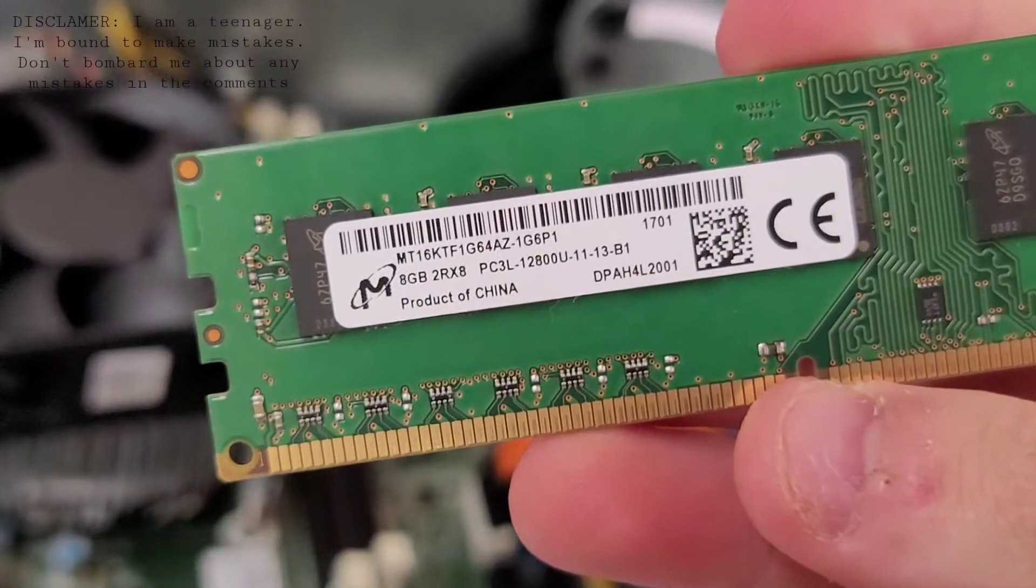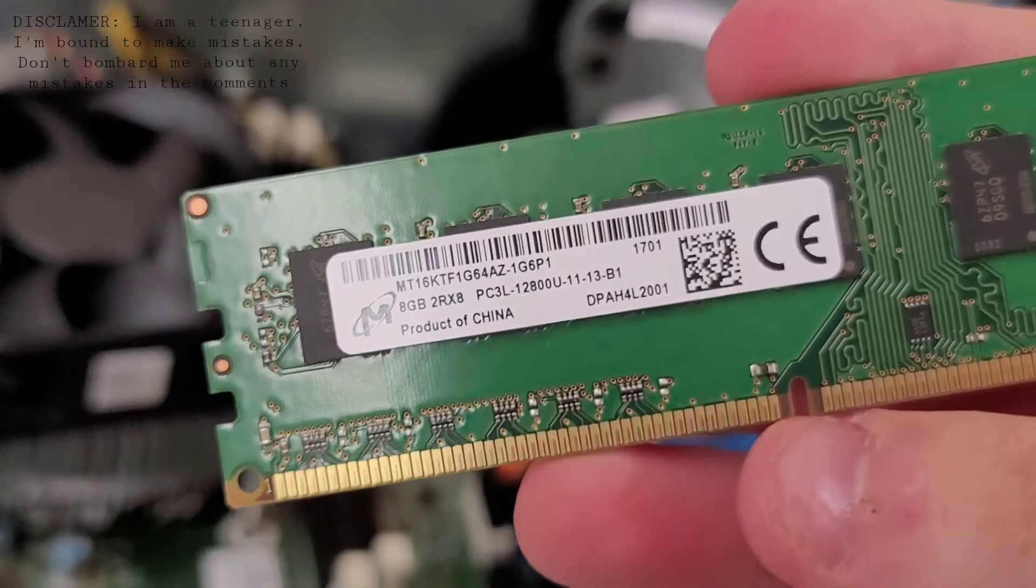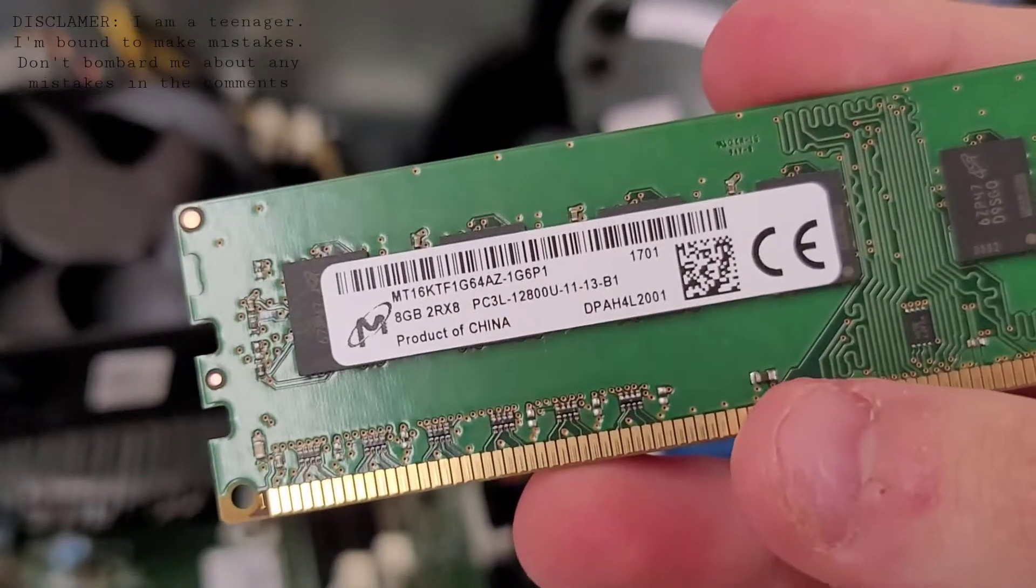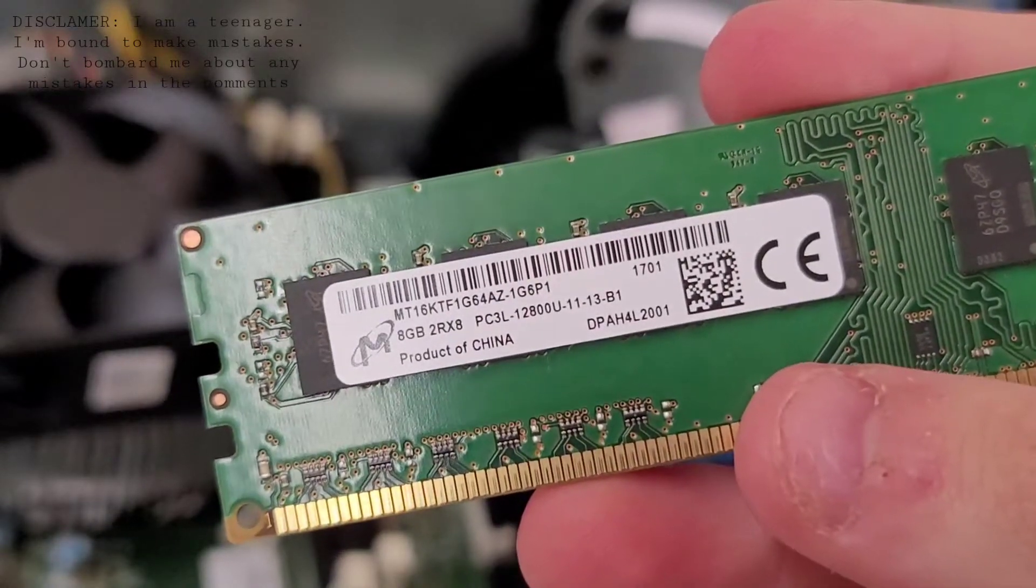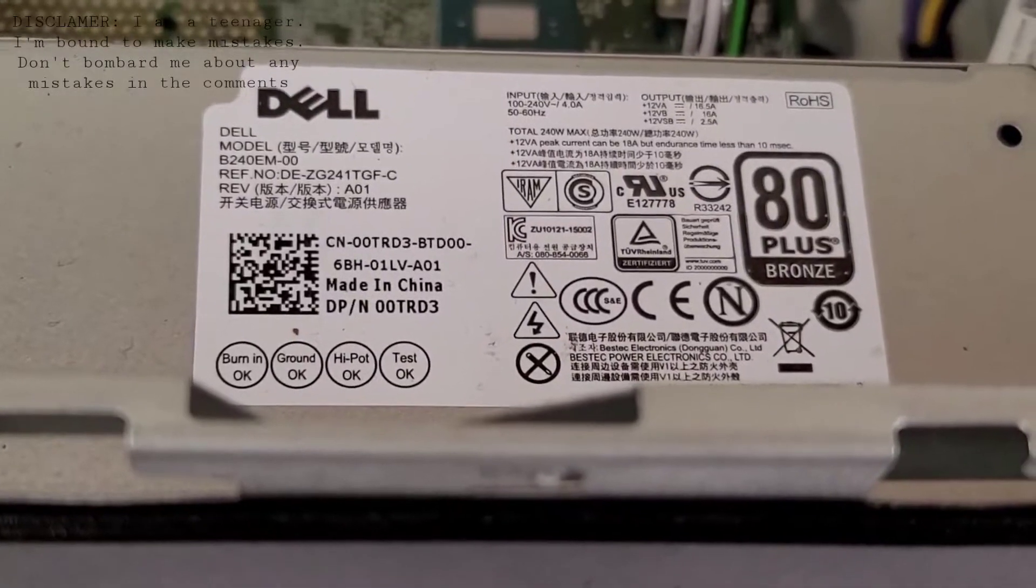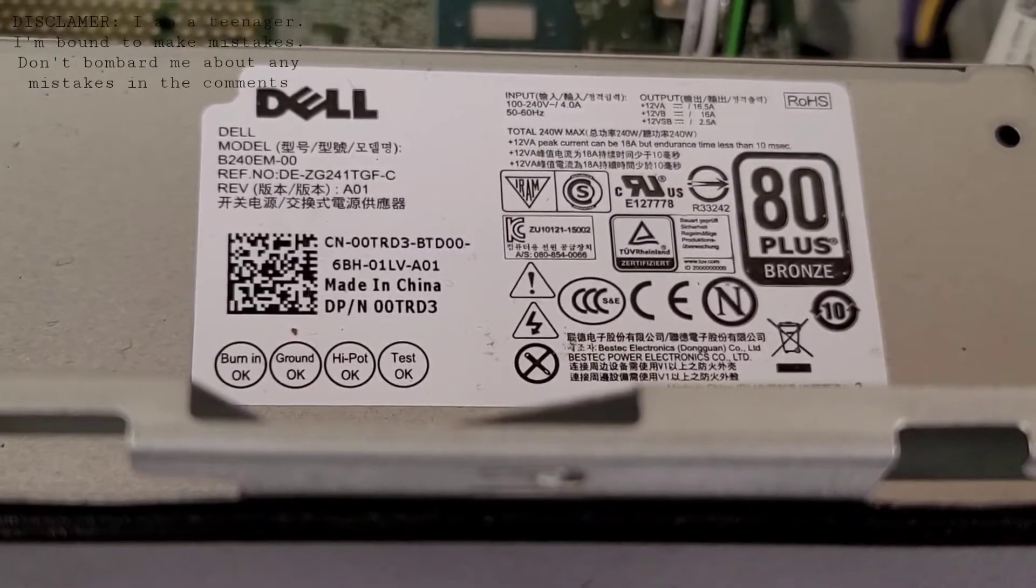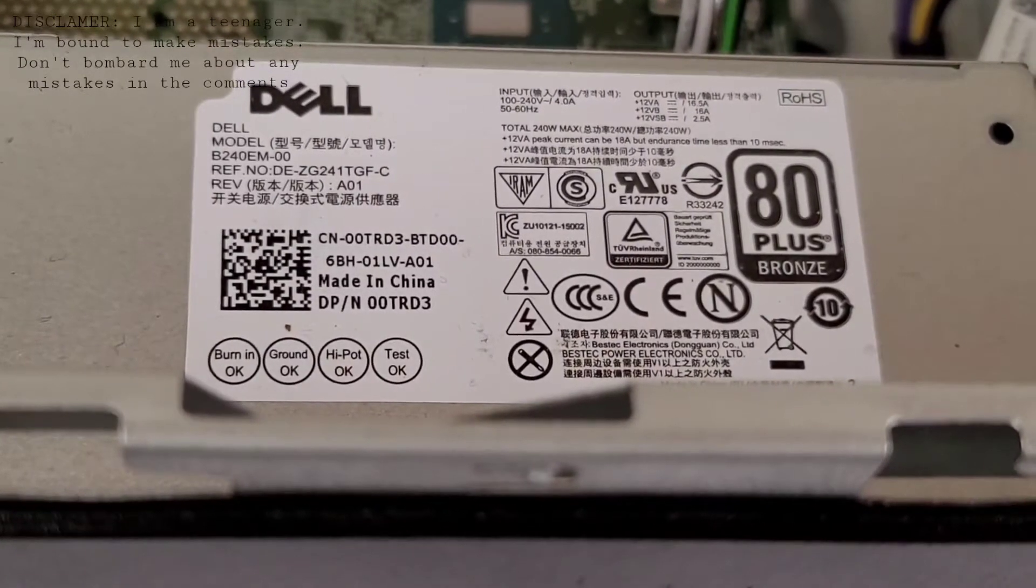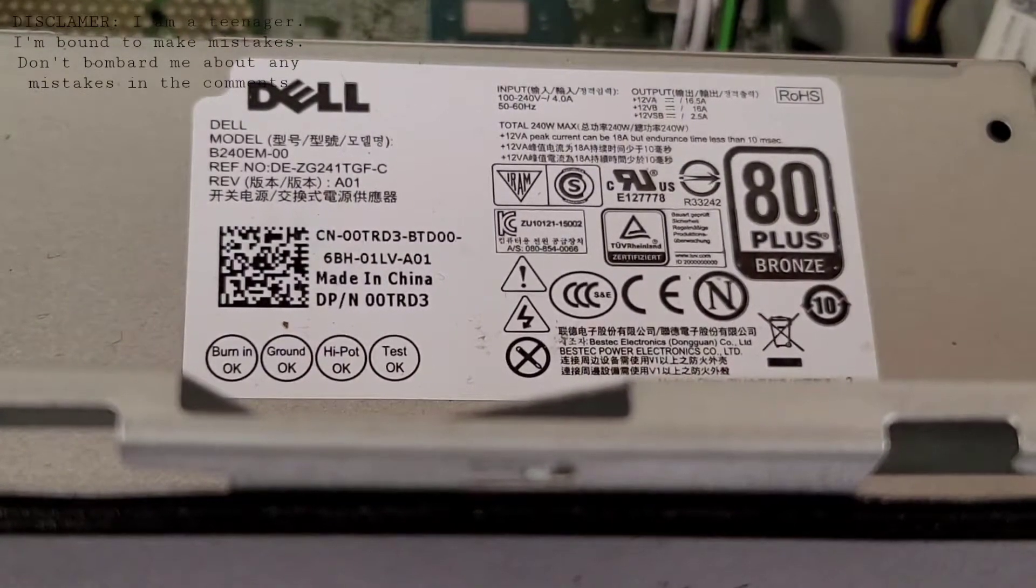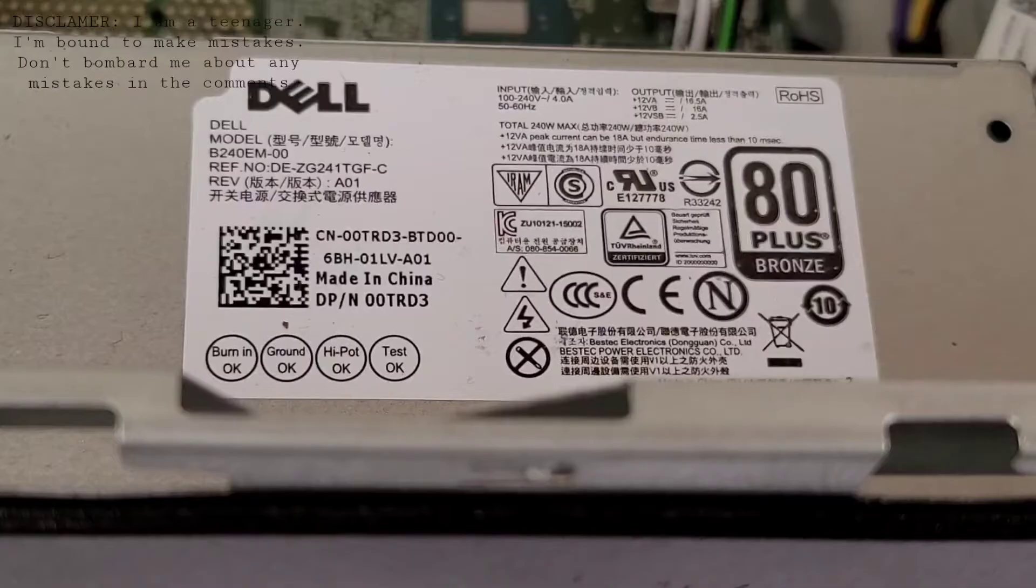This is an 8GB RAM stick, but the Inspiron 3650 can support up to 16GB. The power supply is a model B240EM-00. It is a 75W power supply. That power supply contains a power LED and a reset switch.